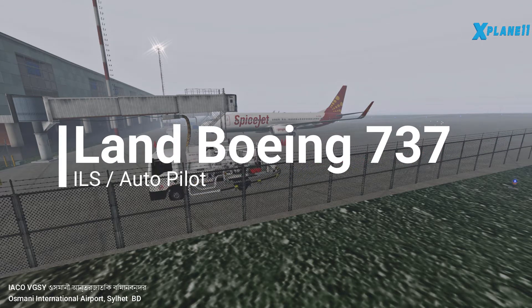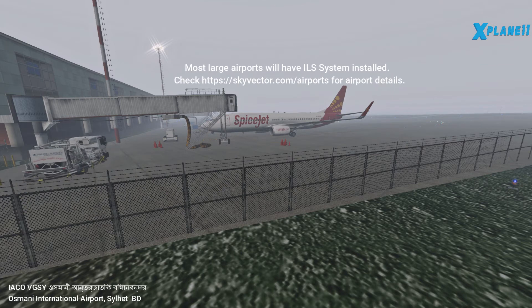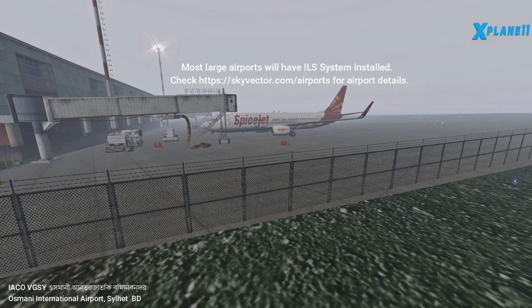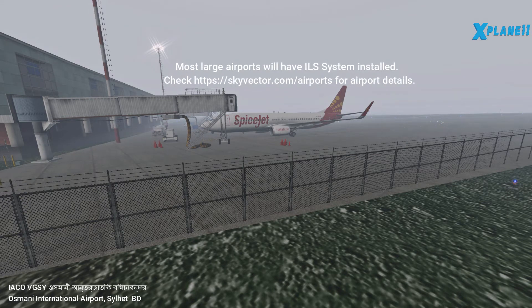Hello, this is a two-minute tutorial on how to land a Boeing 737 using ILS and autopilot.